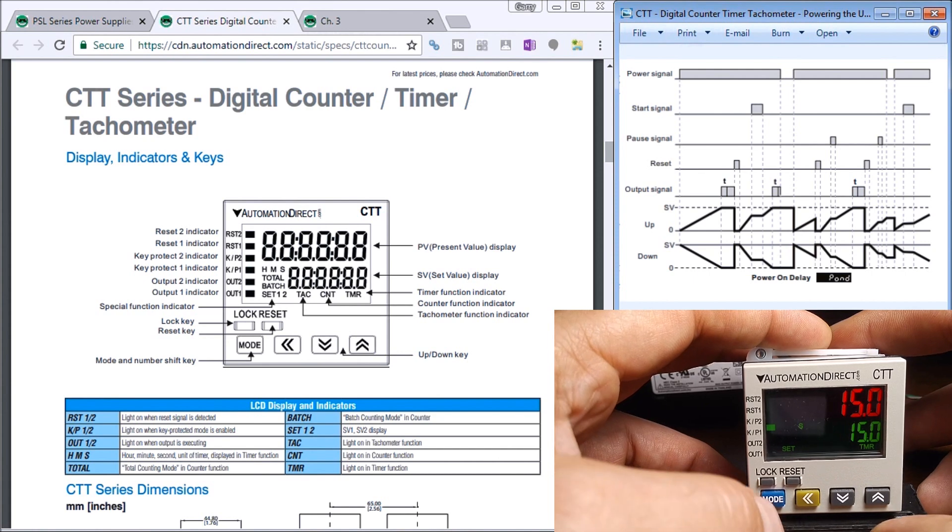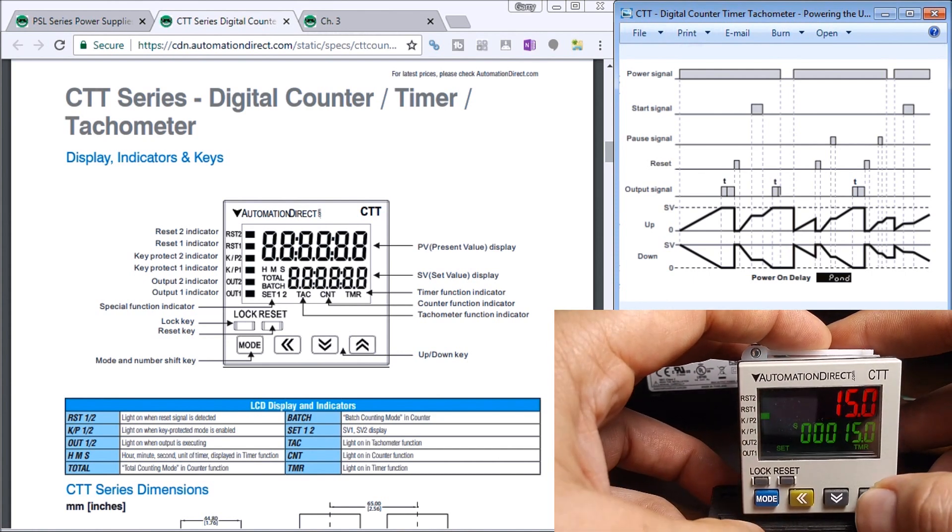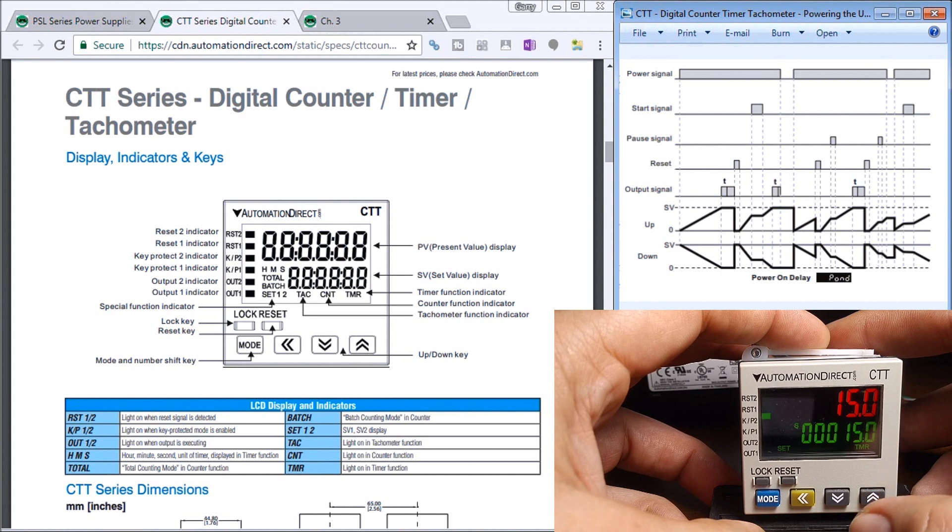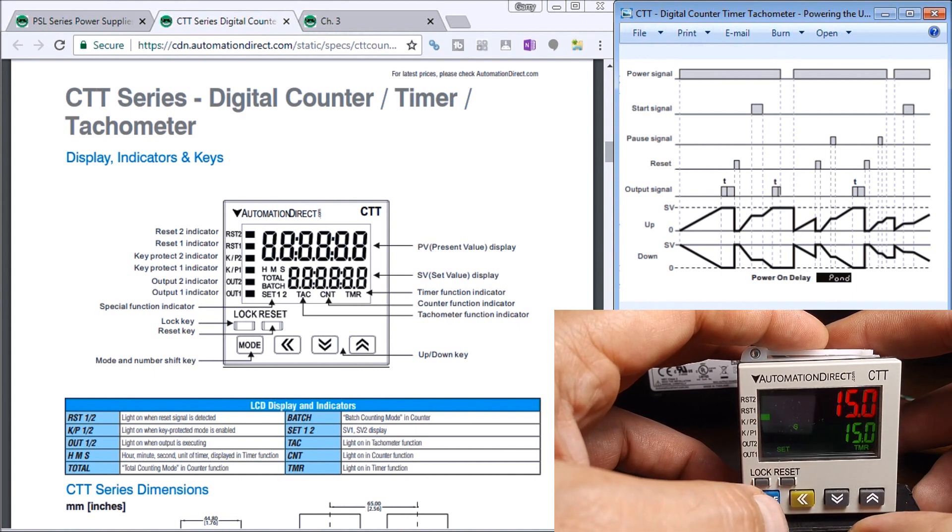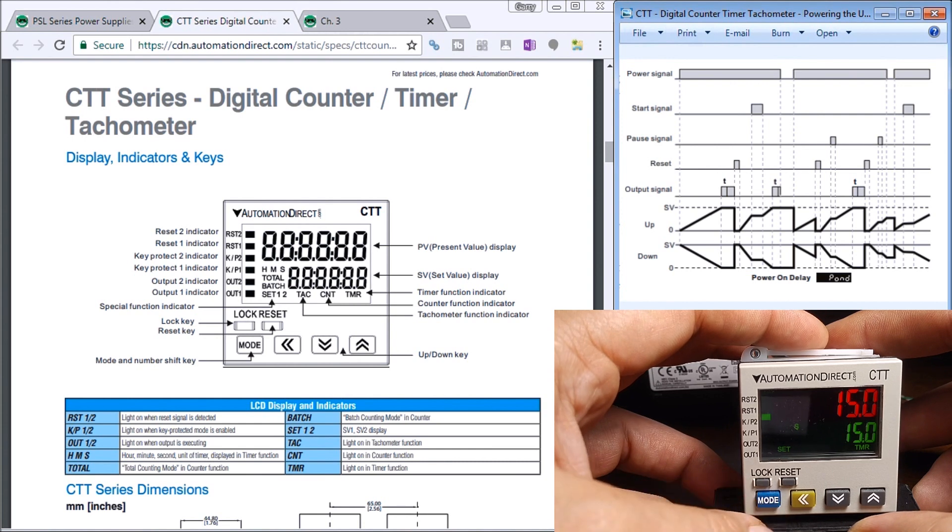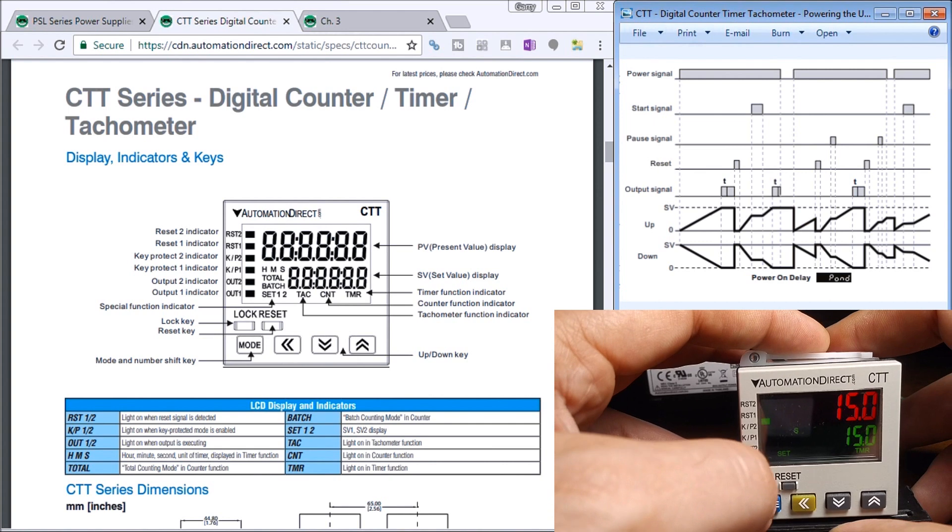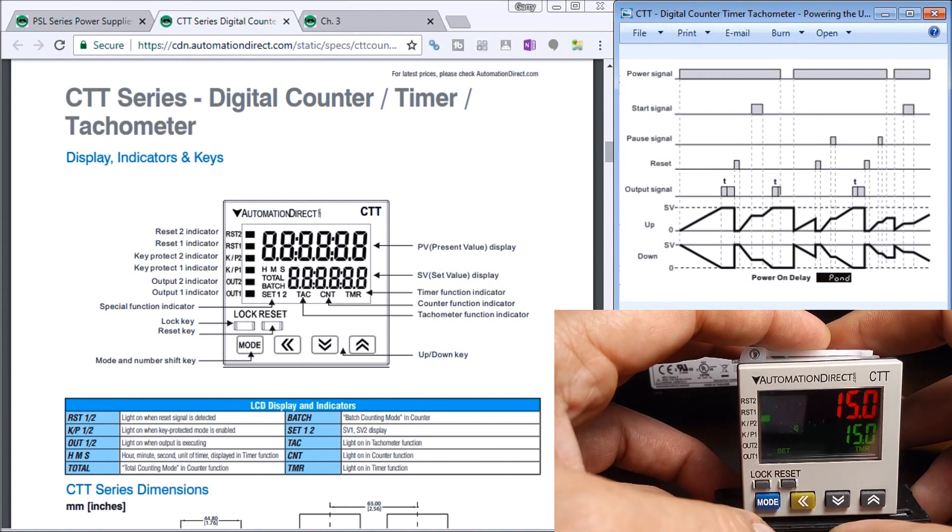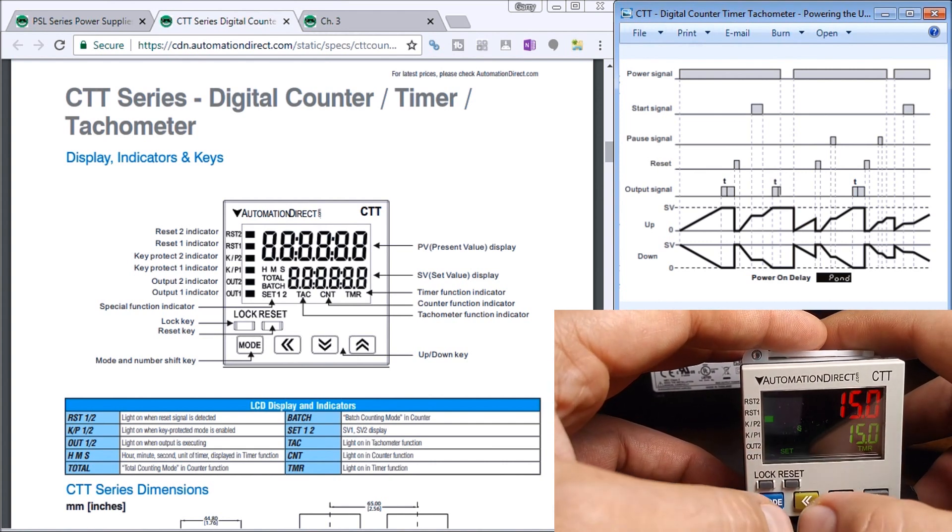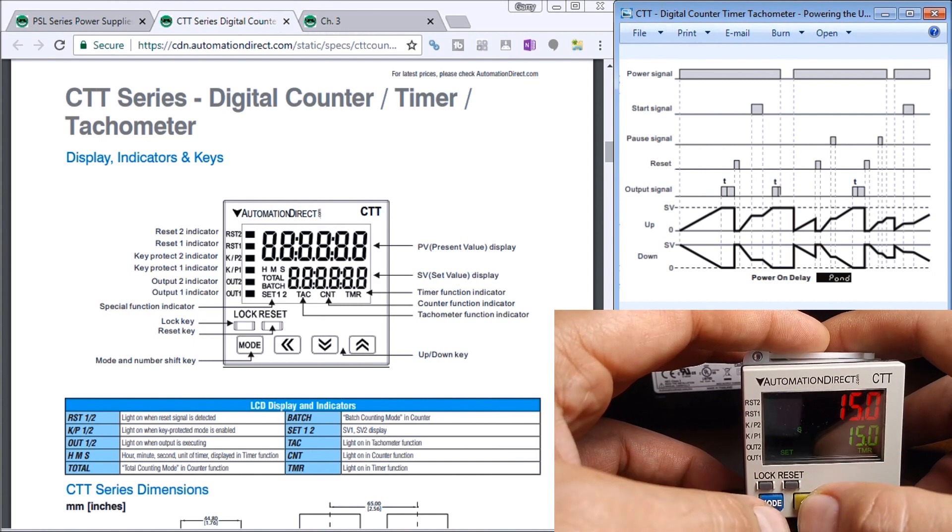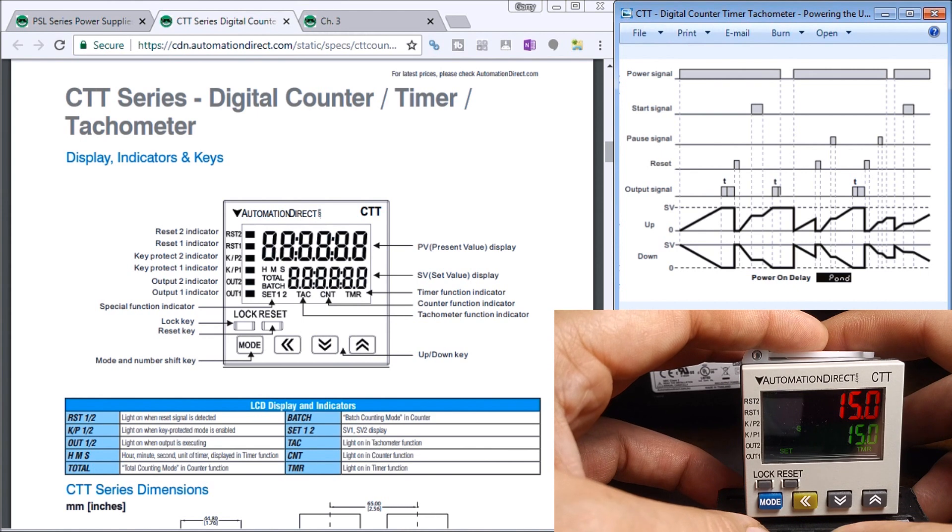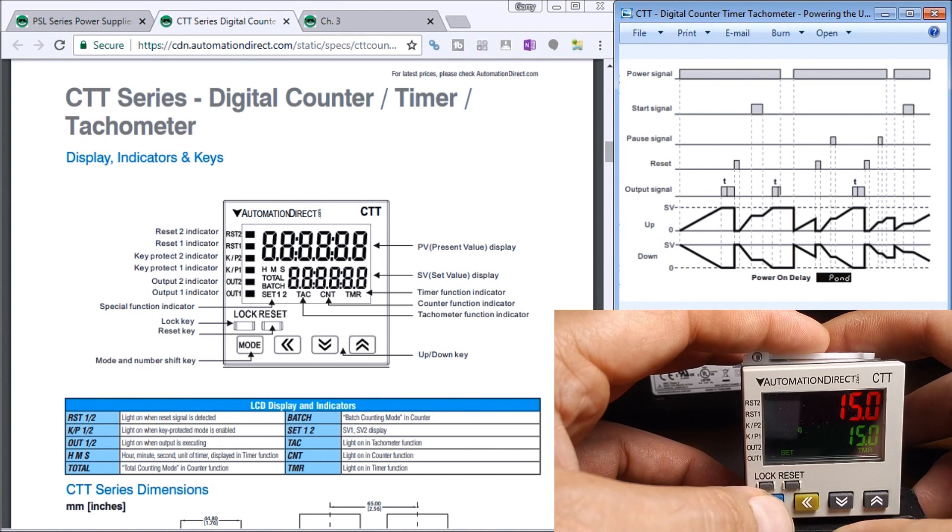Hit lock again, it then allows me to change the present value but it will not allow me to hold the mode key and go into any other mode. You'll notice that when I hit this lock, it doesn't come off anymore. If you hit the mode and the arrow over key at same time, the key lock comes off. Then when I hit mode for three seconds...